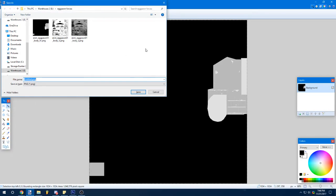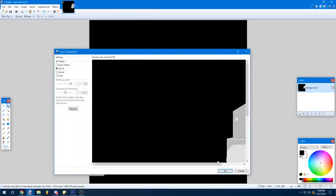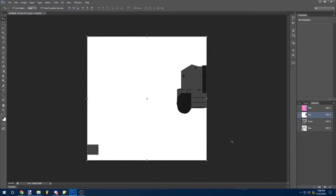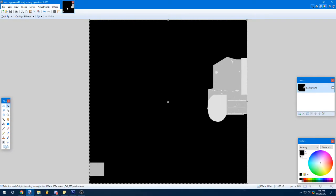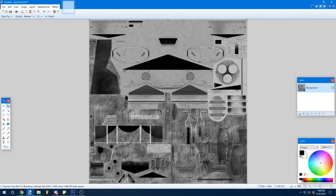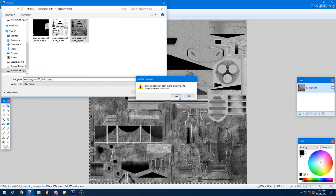So I'm going to save this as the metallic map. For green, you're just going to copy this. Save it as smoothness.